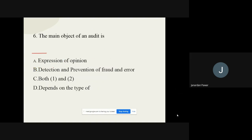Question number six: The main object of an audit is — options are: expression of opinion, detection and prevention of frauds and errors, both A and B, and depends on the type. The correct option is detection and prevention of fraud and errors.